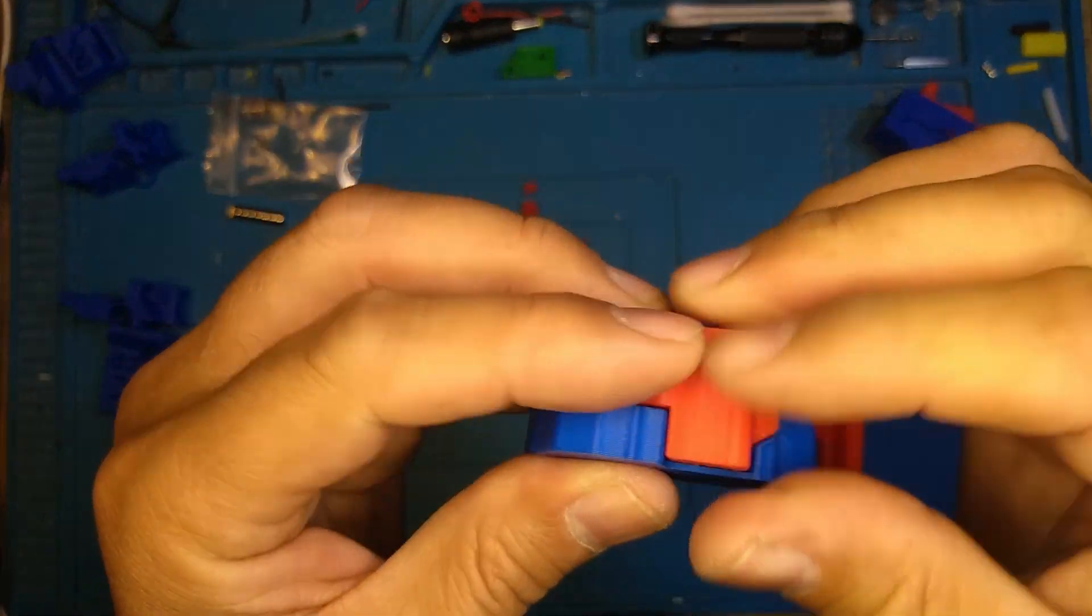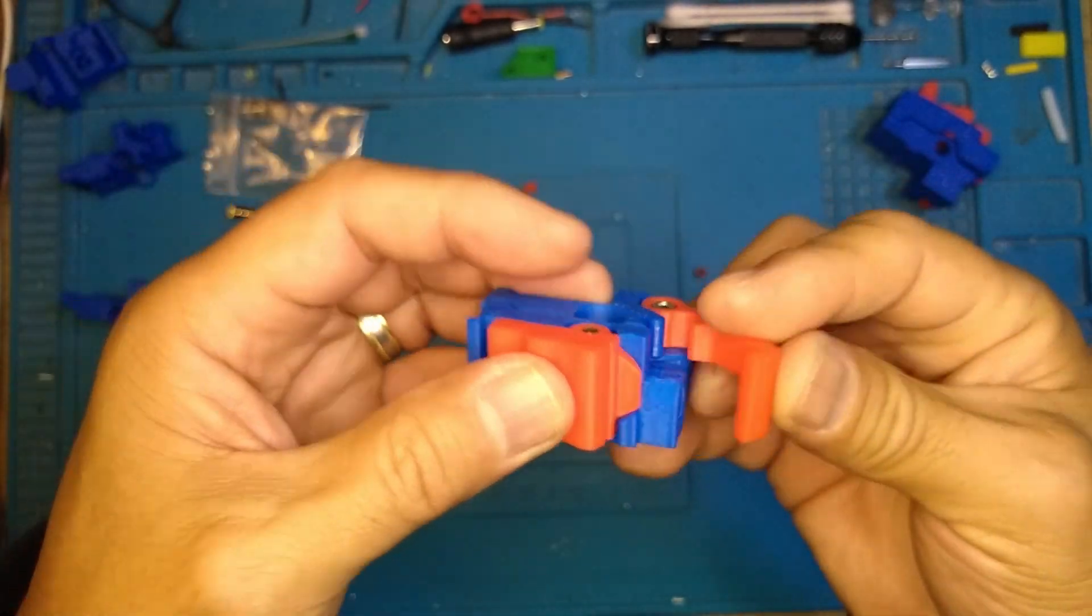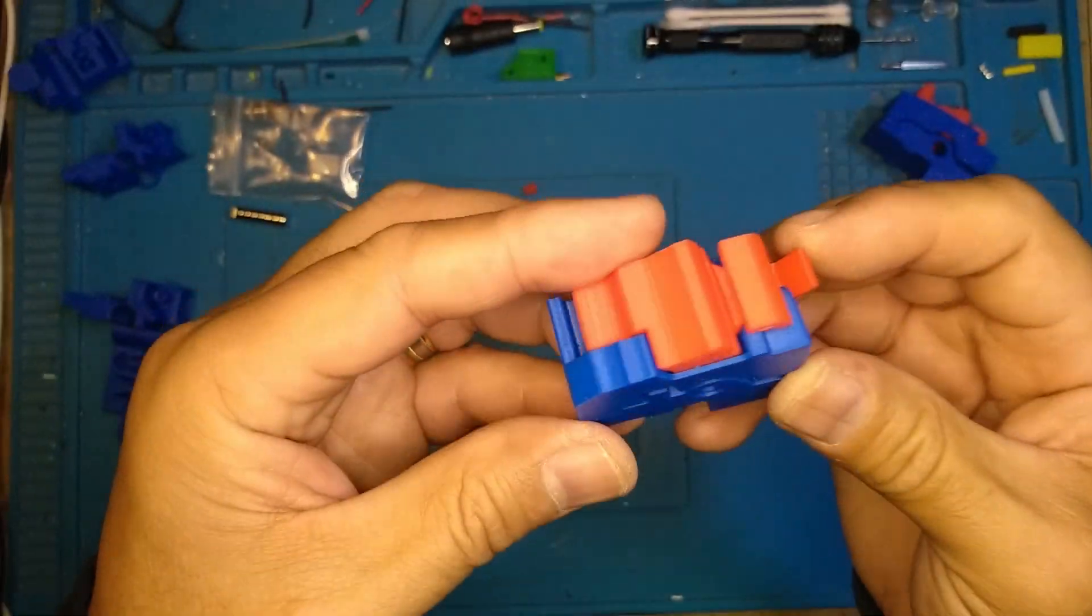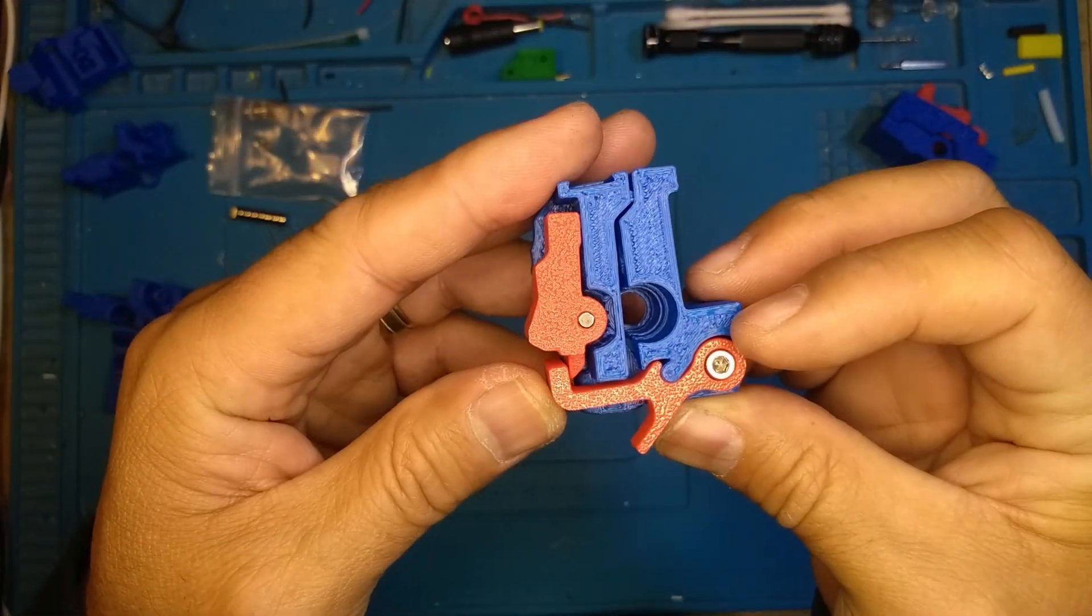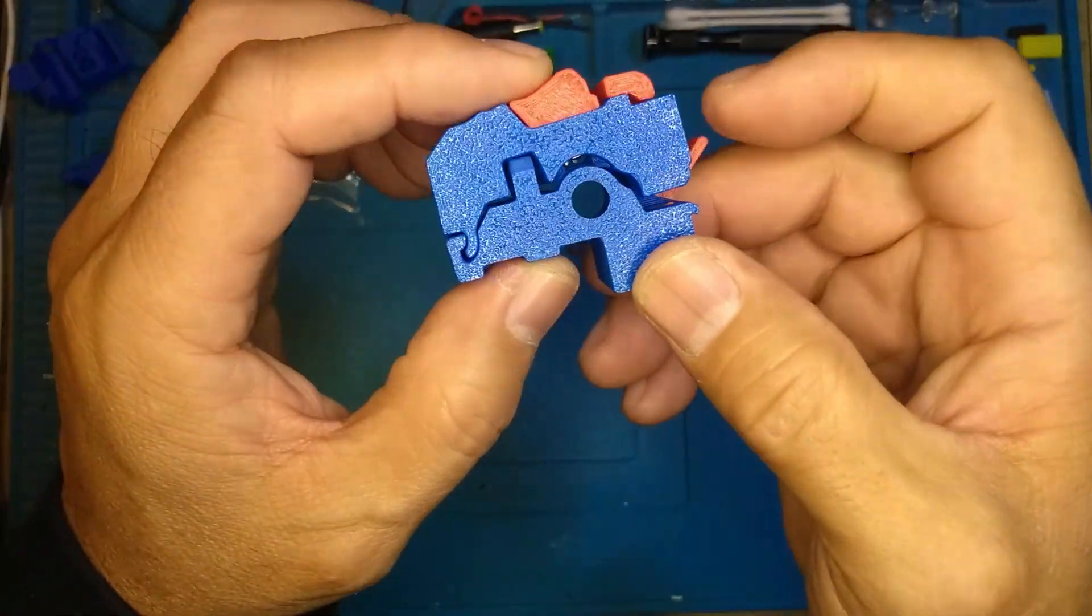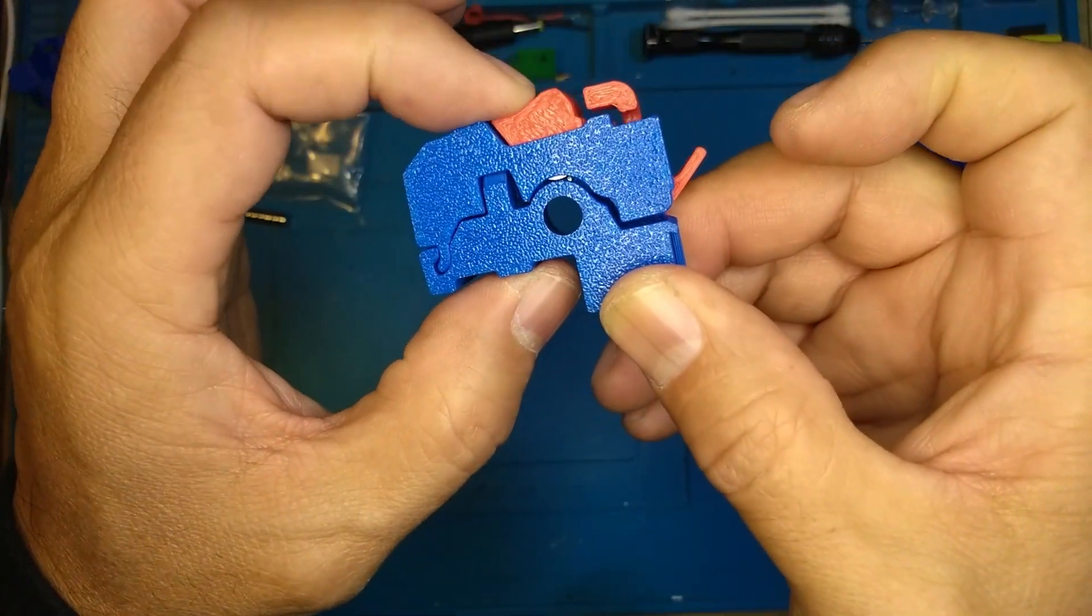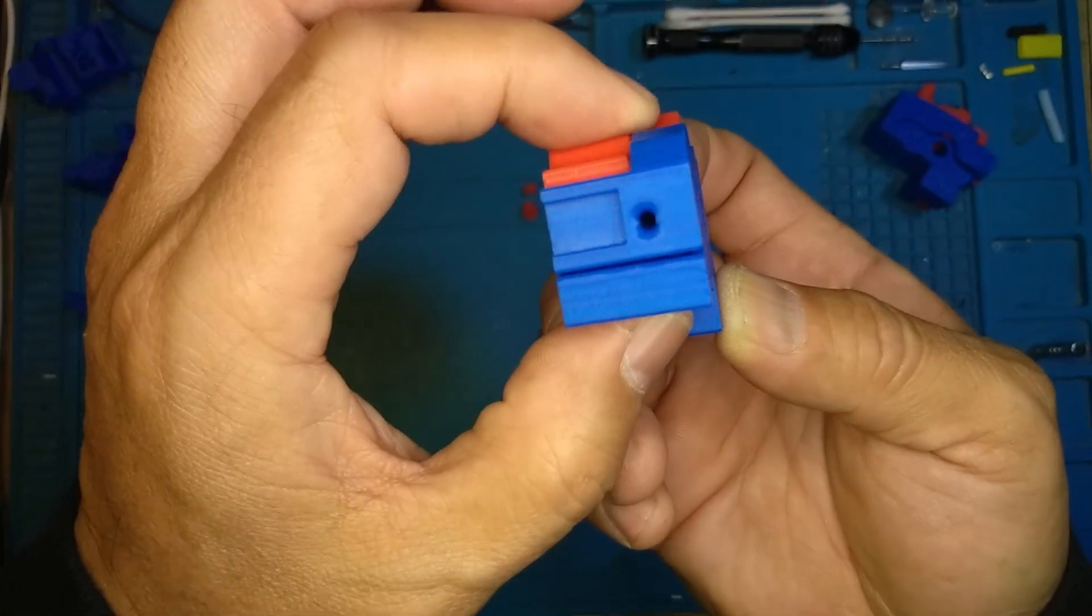Put that top hat in. That's the assembly. Make sure it moves.